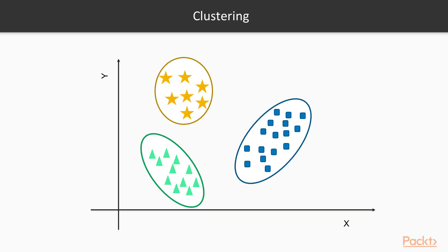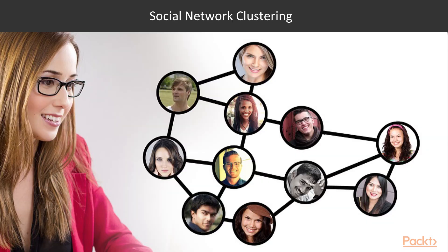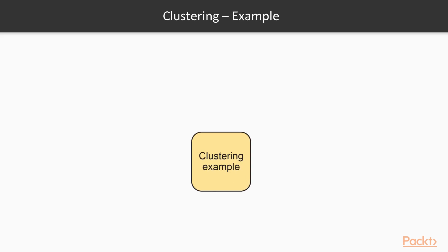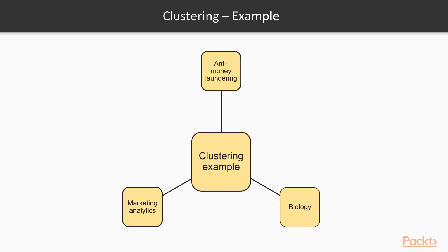Clustering is the task of grouping observations in such a way that members of the same cluster are more similar to each other and members of different clusters are very different from each other. In the case of social networks, they can be clustered to identify communities and to suggest missing connections between people.